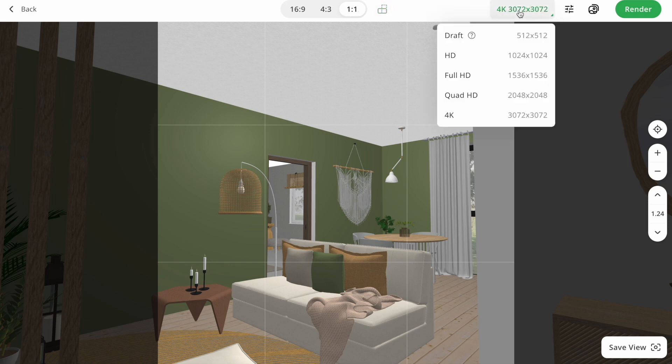Then we are moving to resolutions. Here we see draft HD, full HD, quad HD, and 4K.